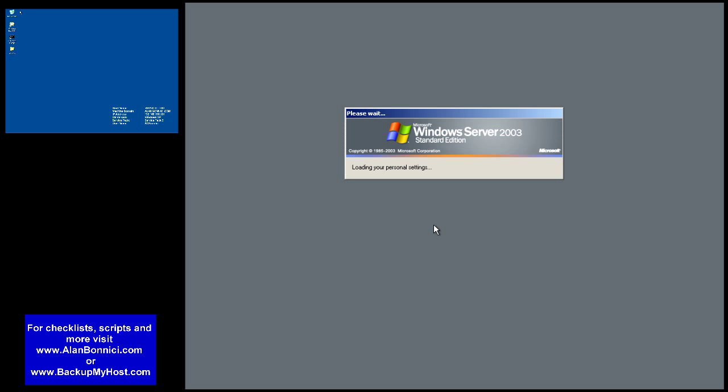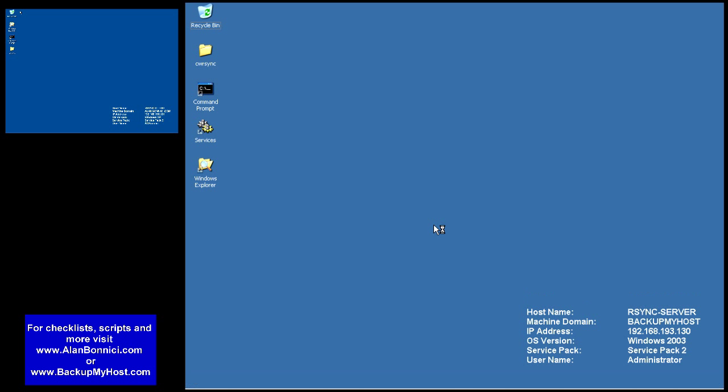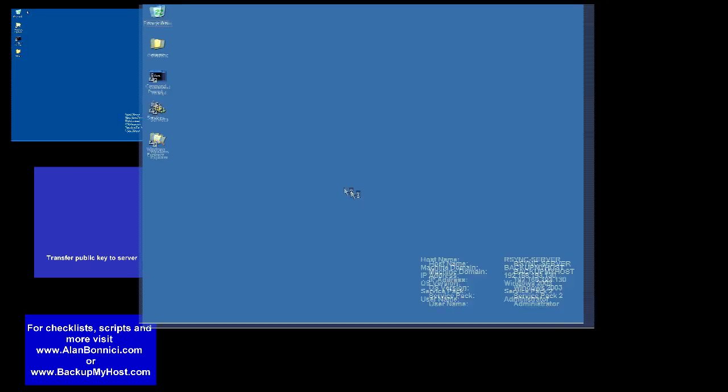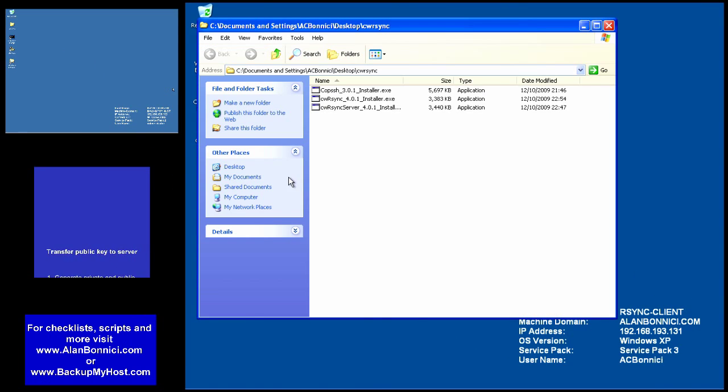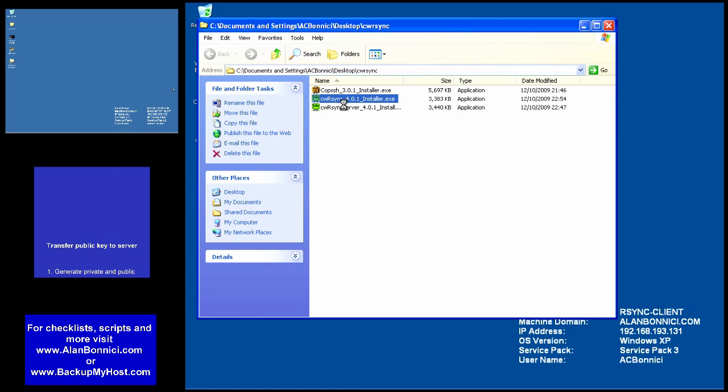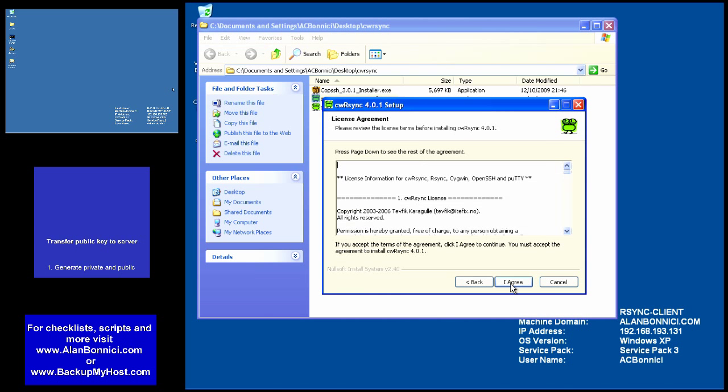My server is ready and I'm swapping to my client. Again if you look at the lower right hand side of the screen you see that the machine name is called rsync client and here I'm running Windows XP.